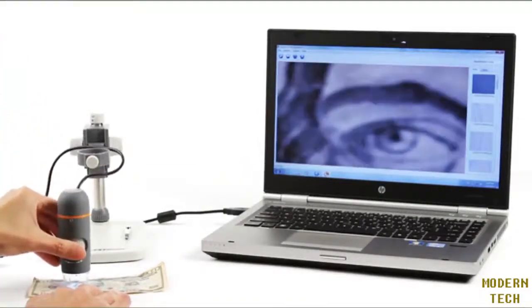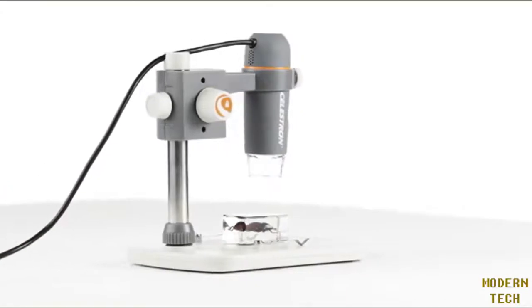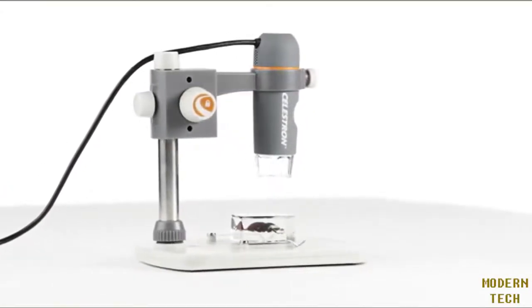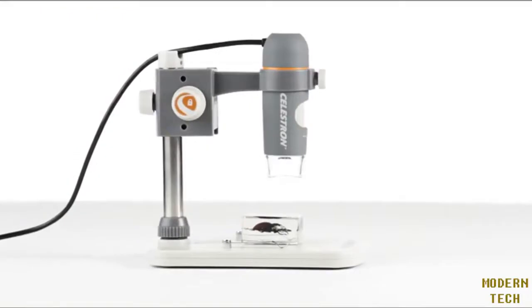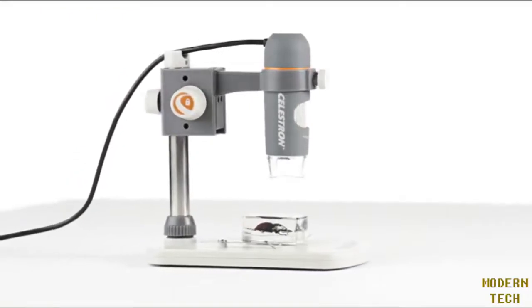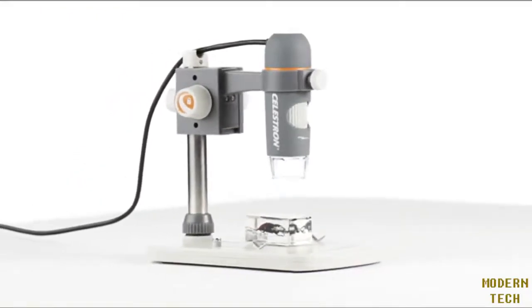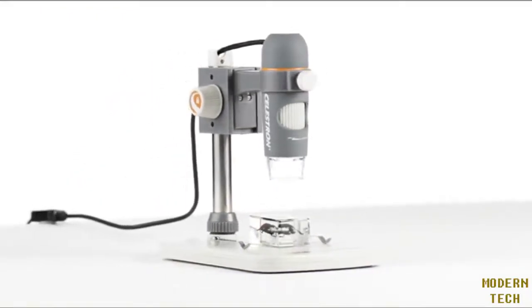For high-quality views and recordings of your specimens, from the workplace to the classroom, you can't beat the versatility, quality, and ease of use of the 5-megapixel handheld Digital Microscope Pro from Celestron.